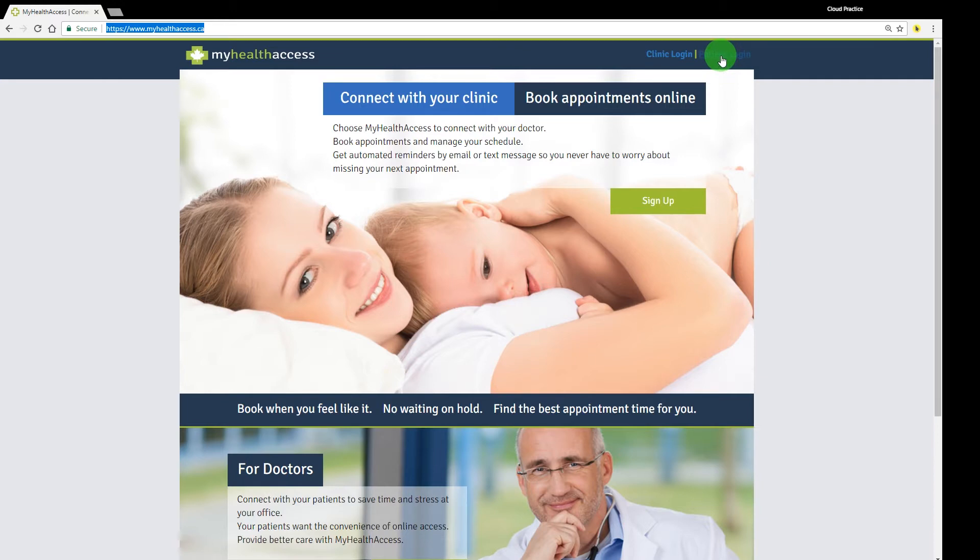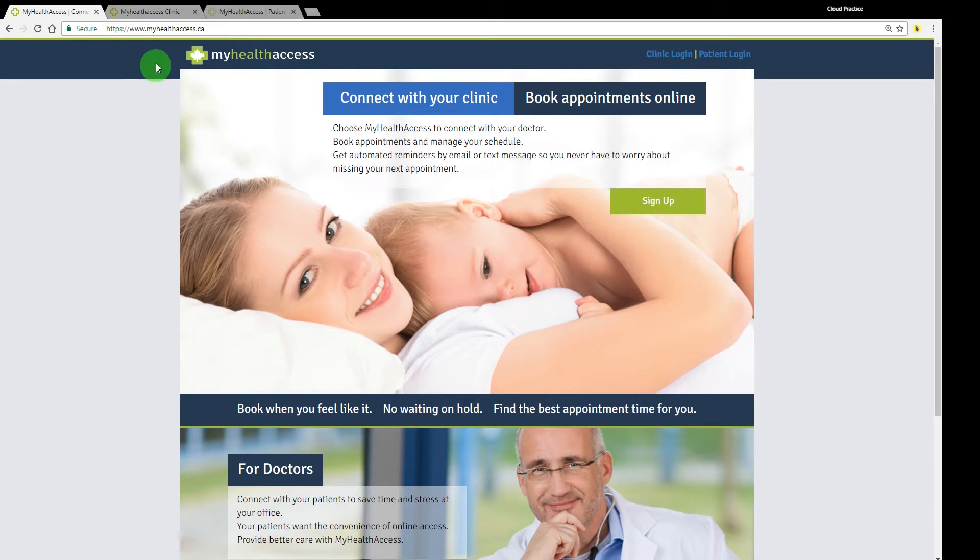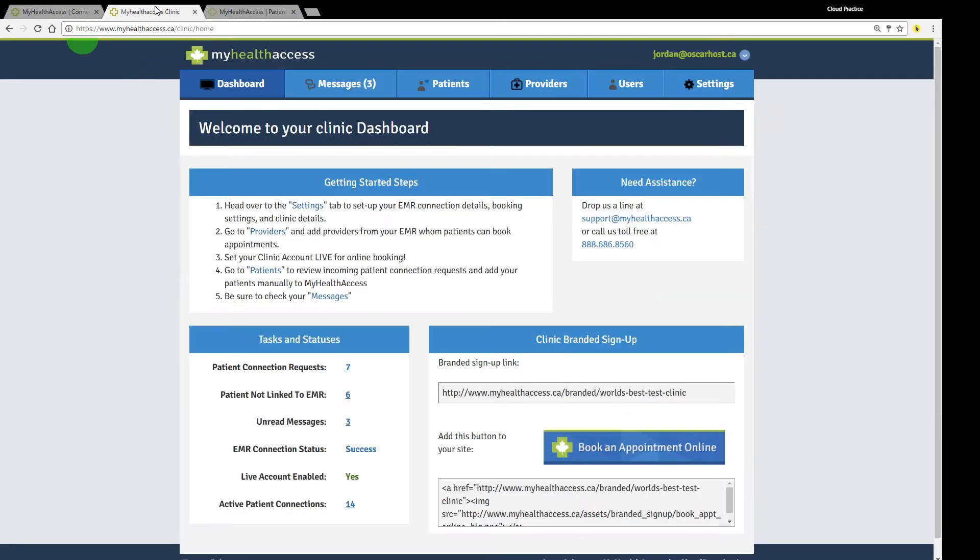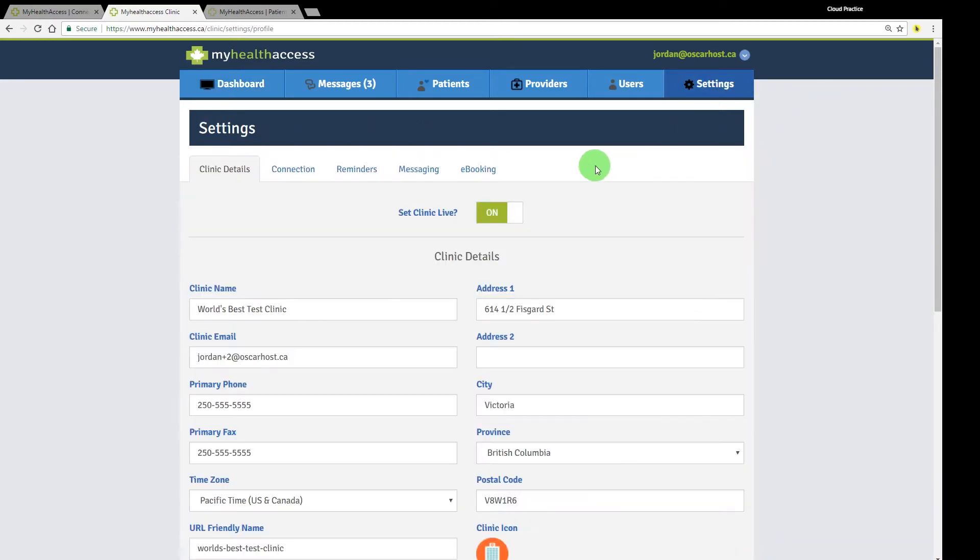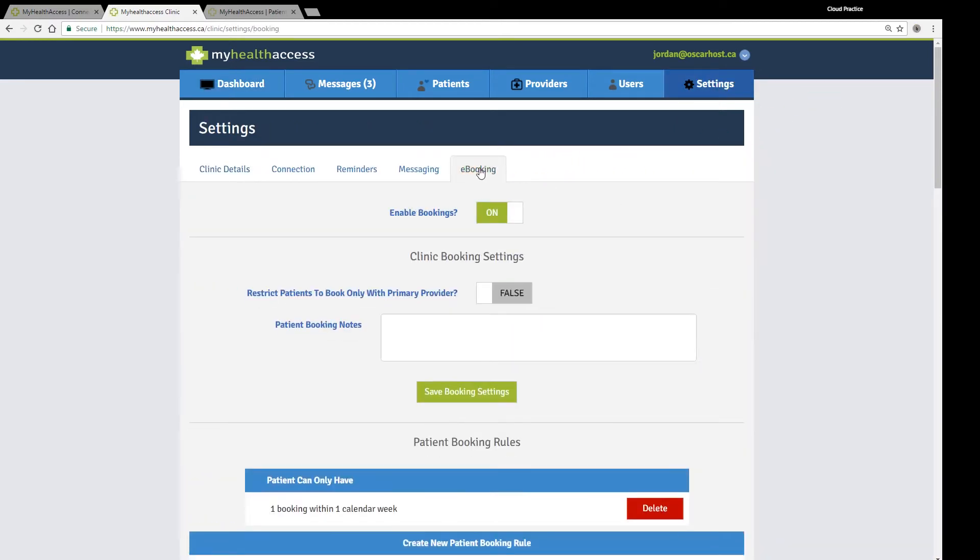There are two types of logins, one for clinics and the other for patients. In the clinic account you'll be able to connect the My Health Access portal directly to your electronic medical record system. Patient records, provider availability, and clinic schedules can be pulled directly from your EMR into the portal, saving staff from having to manually enter in appointments and giving your patients a more convenient way to connect with your clinic.